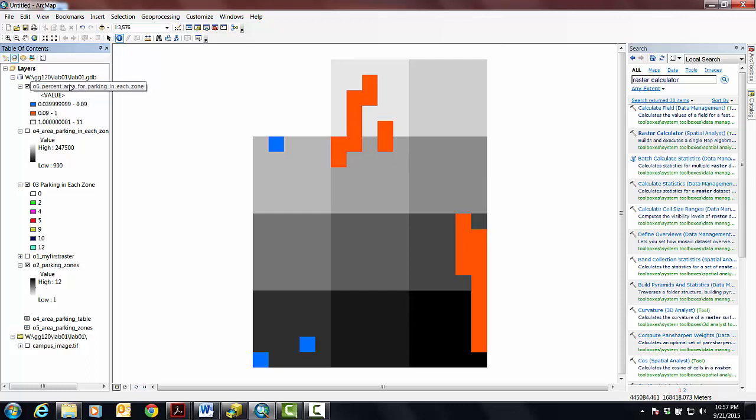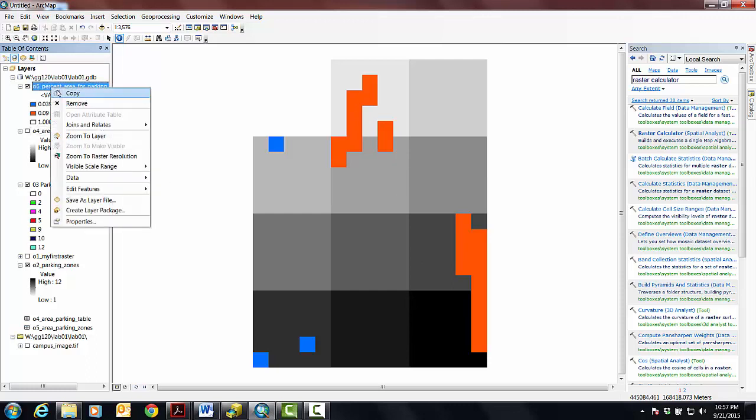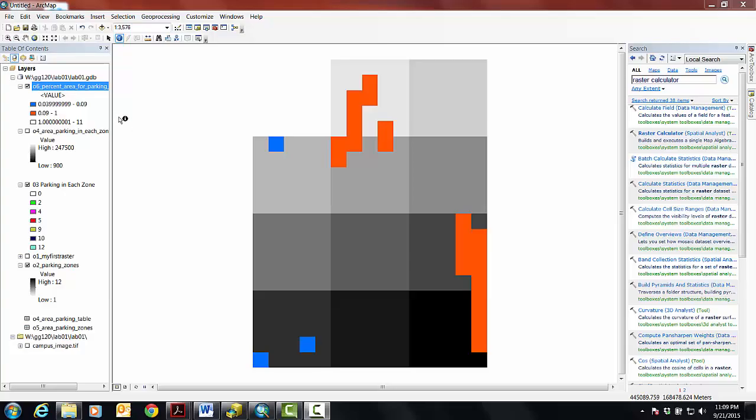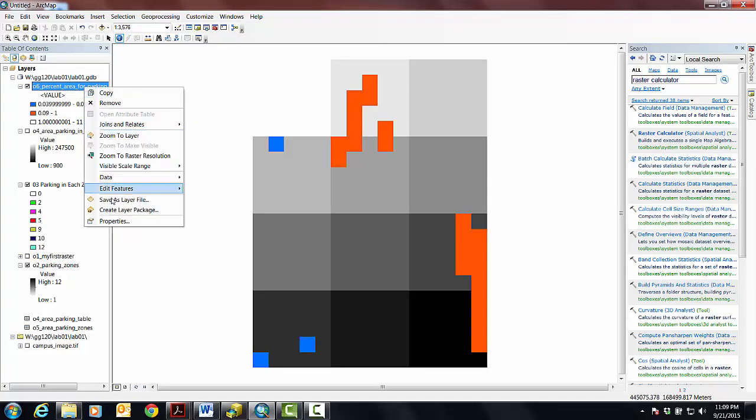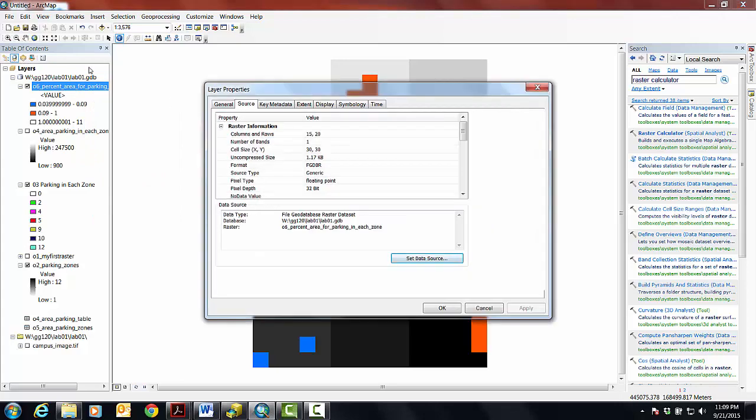And all we really want to do is see this as a table, which we can't do. So it's heartbreaking that we can't see a table here, but here's why. If we go into properties and then go over to source, the pixel type, meaning the data type of the values for each pixel, is, these are floating points.